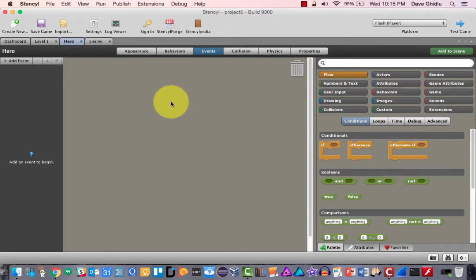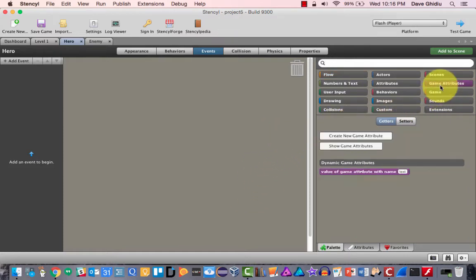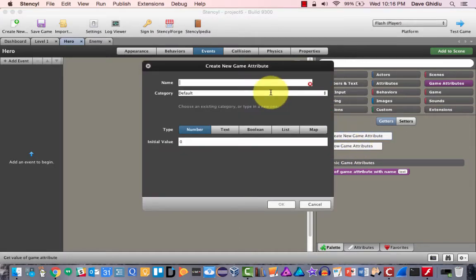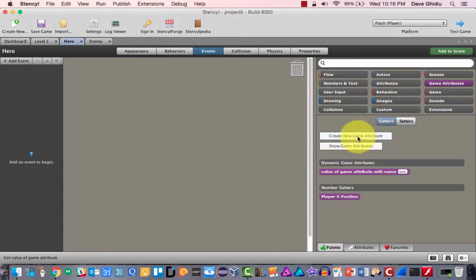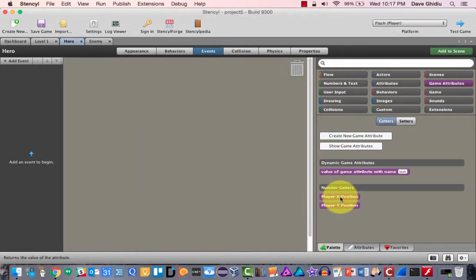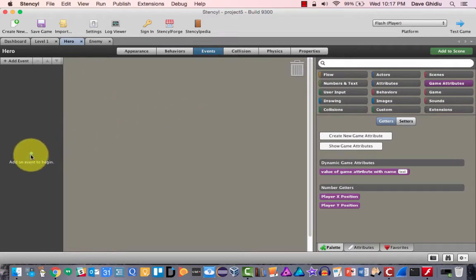We need to figure out how to report where the hero is all the time. We're going to need game attributes. Right now we don't have anything for where the player x or player y is, so we're going to create them. I'll create a new game attribute called 'player x position' starting at zero, and then also create a new game attribute called 'player y position.' Now we have a place to store the player's x and y coordinates, but we need a mechanism to report that.